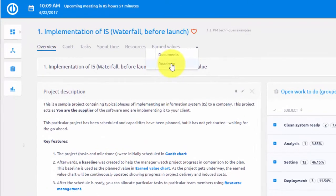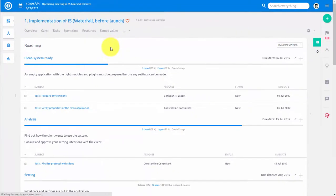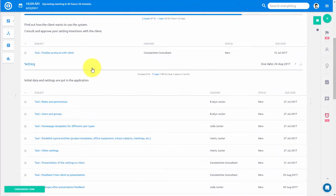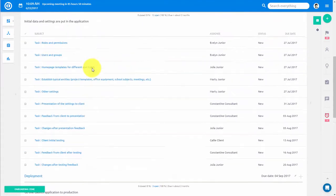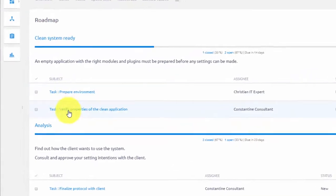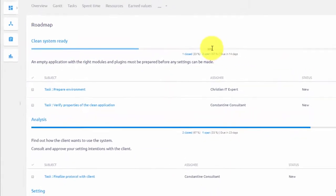Project Roadmap allows you to easily track project progress based on milestones. This feature is especially useful for management of product versions. Here you can see tasks related to this milestone, and over here you can see a progress bar for this specific milestone.